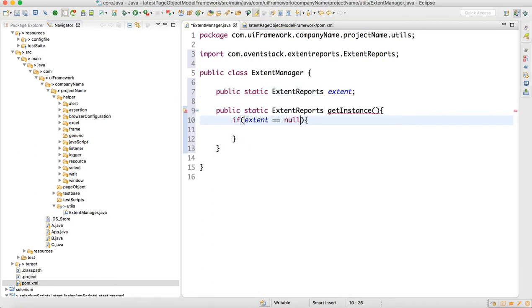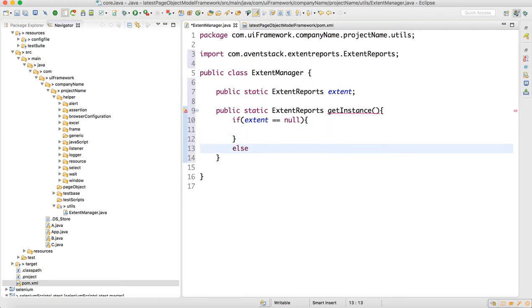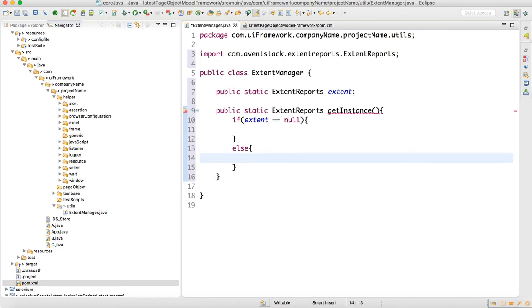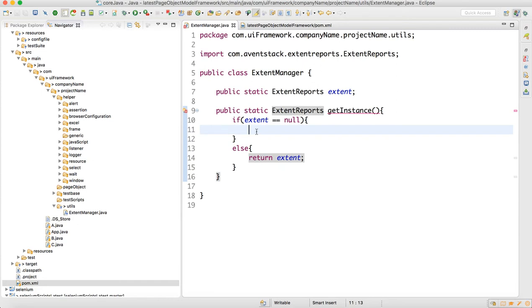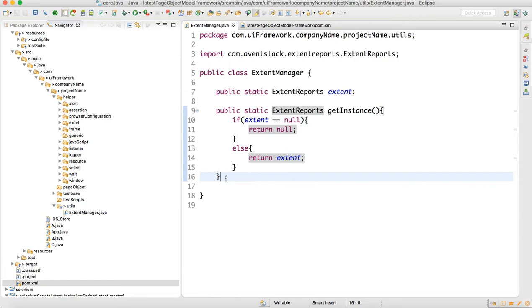If it is null, then we will create the instance of the extent. Otherwise we write else and return the extent object. As of now I will keep a return null placeholder because the method is not ready. This will handle creating the object for the extent report.